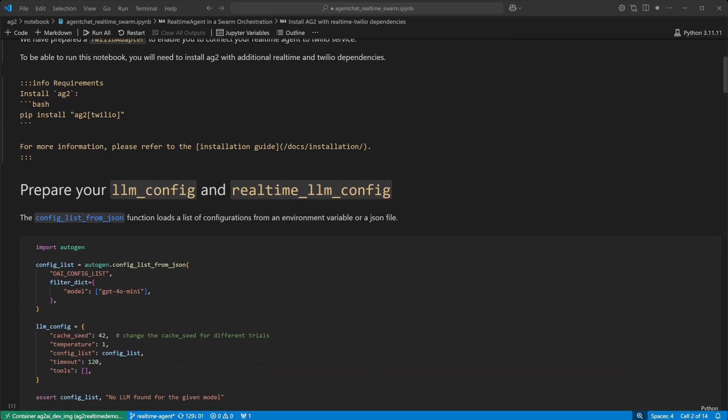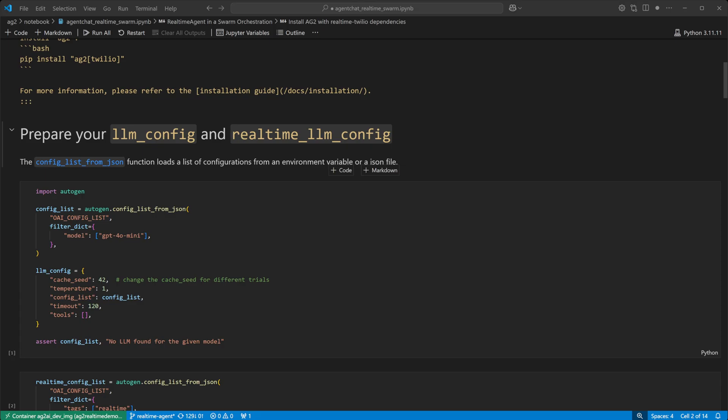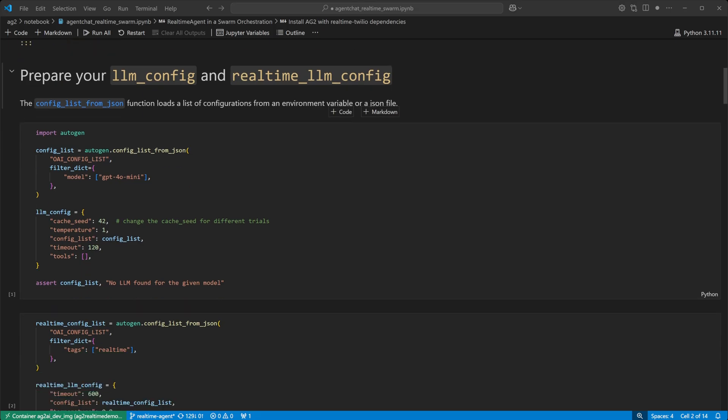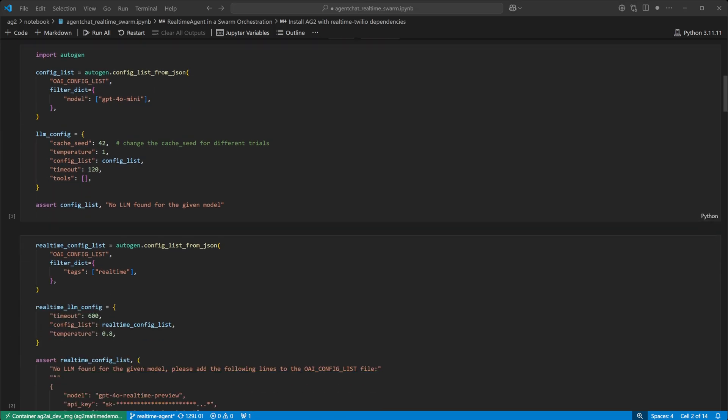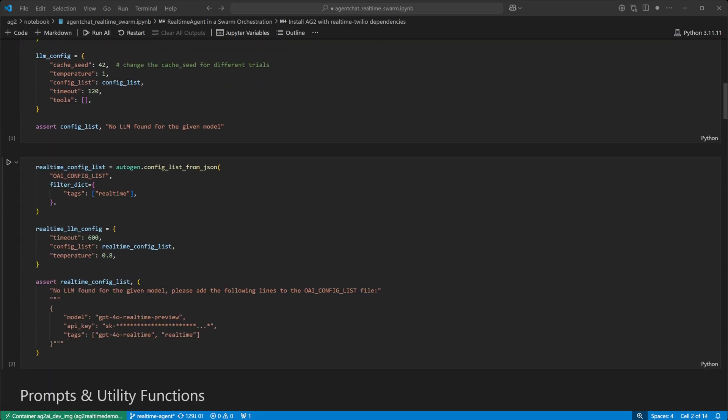Then we set up our LLM configuration, in this case two of them, one for the text-based swarm agents and one for the real-time agent, using GPT-4O's real-time preview model.